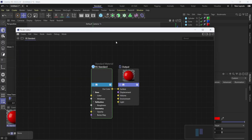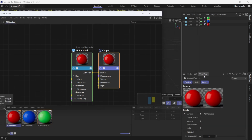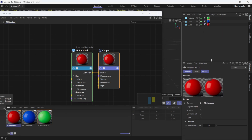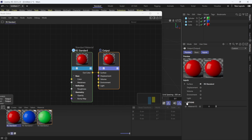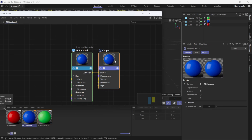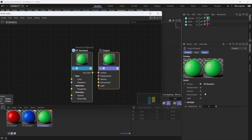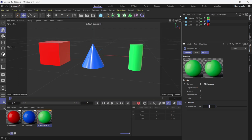In order to activate the Material ID, go into each material. Double-click on the red material, click on Output, and in the lower right corner under Options you'll see Material ID — set that to 1. Do the same for the blue material, set Material ID to 2, and for the green material set it to 3.